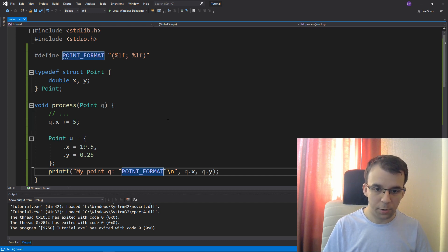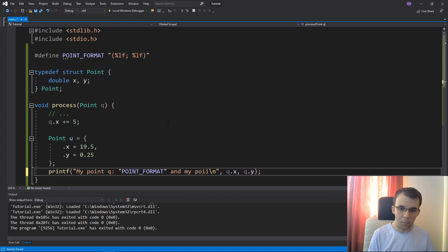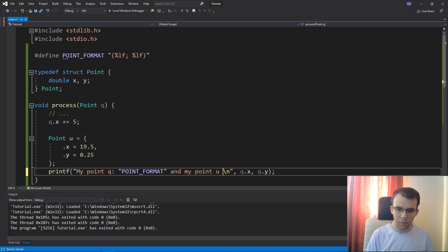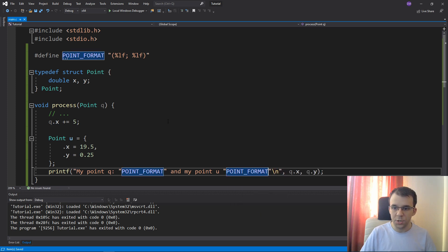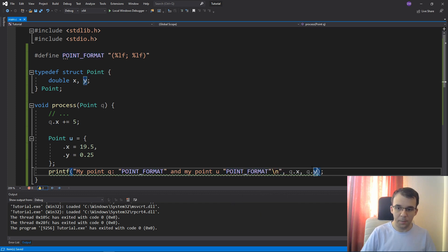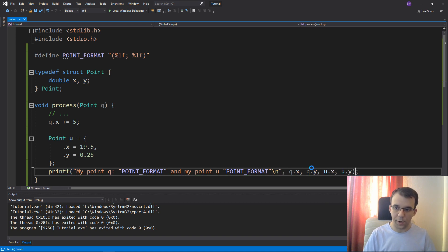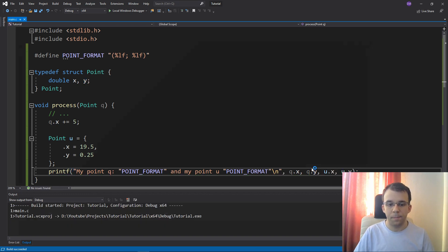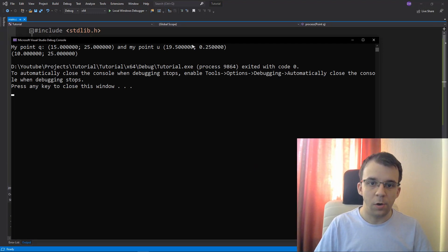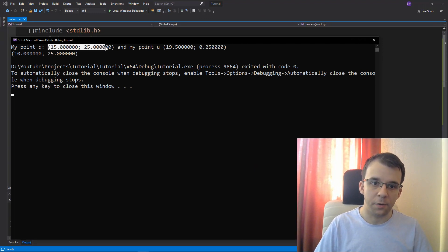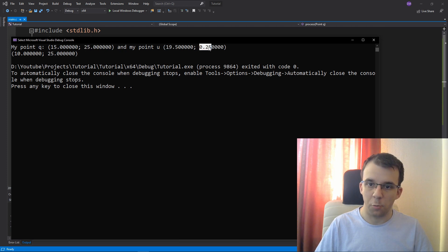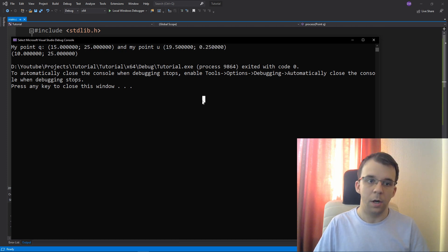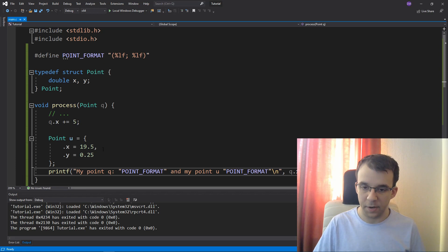And if I want to print it, my point q and my point u like this and then point format, just like so. And also passing the parameters. If I say here u.x and u.y. Now if I run it, you'll notice I'm going to get this result. Right? So 15 and 25 and then 19.5 and 0.25 is my other point variable that I have defined here.